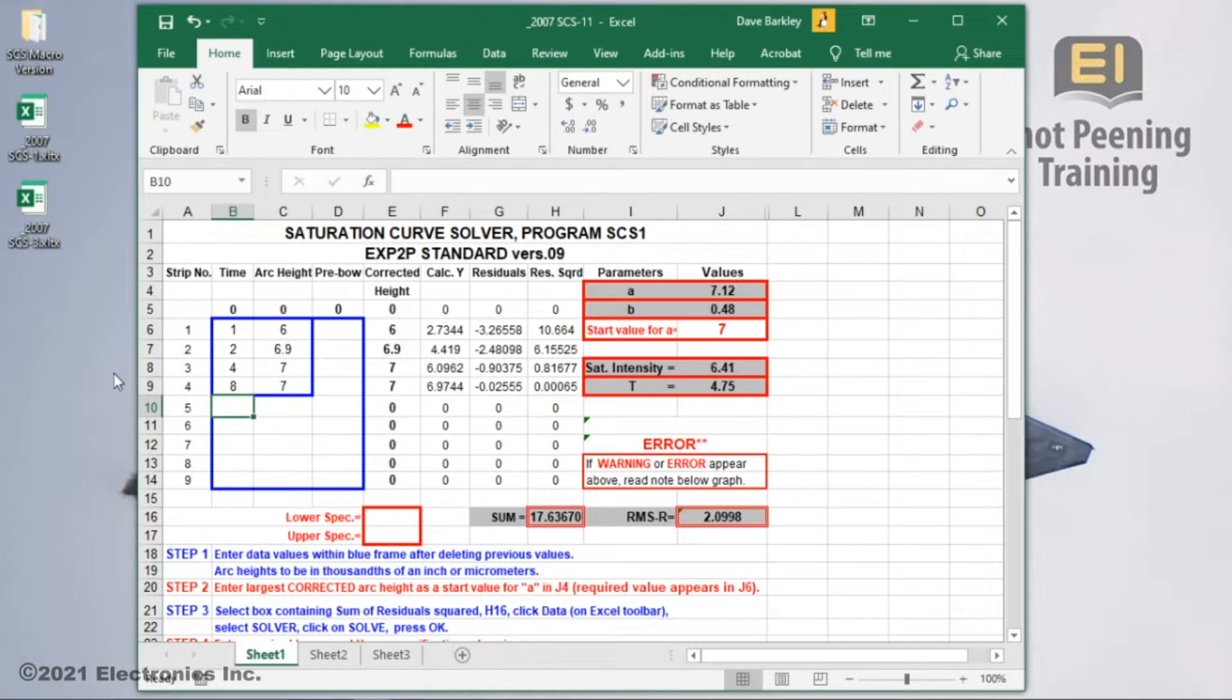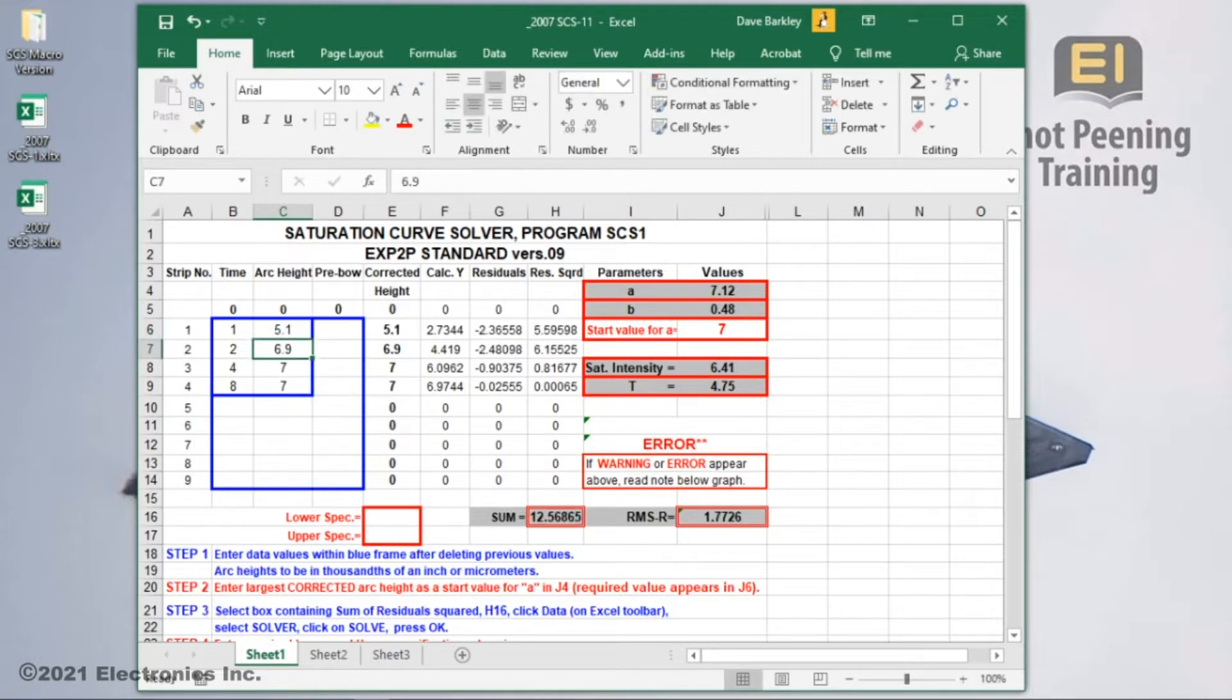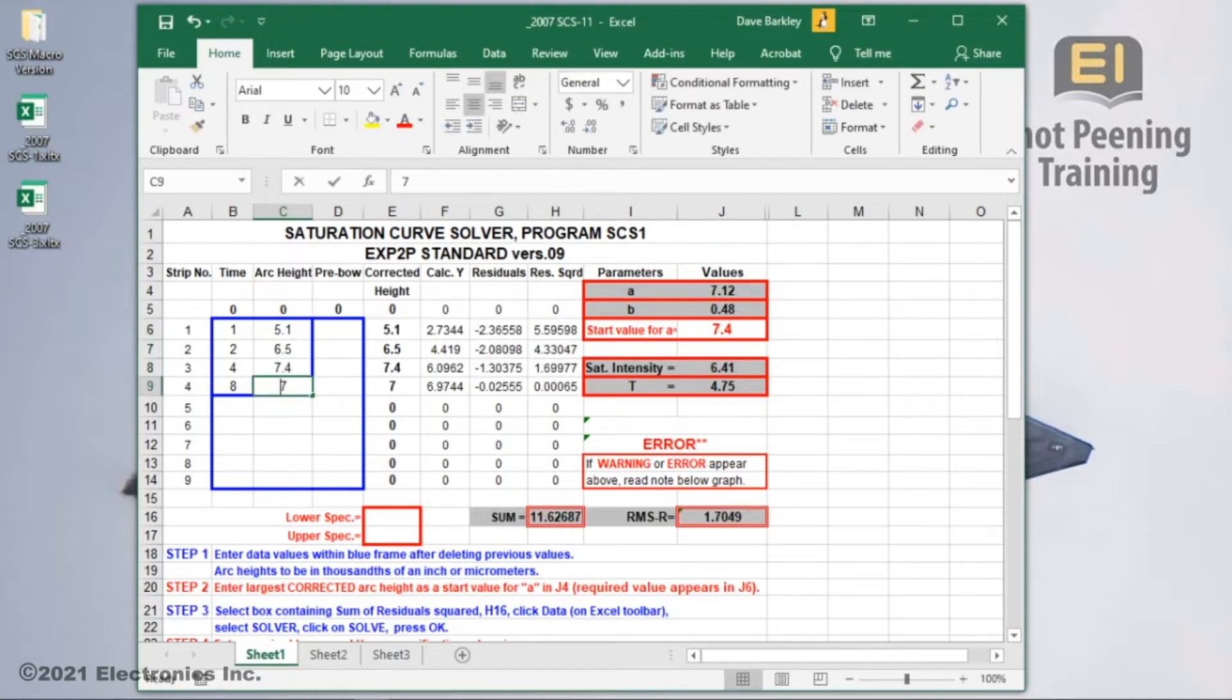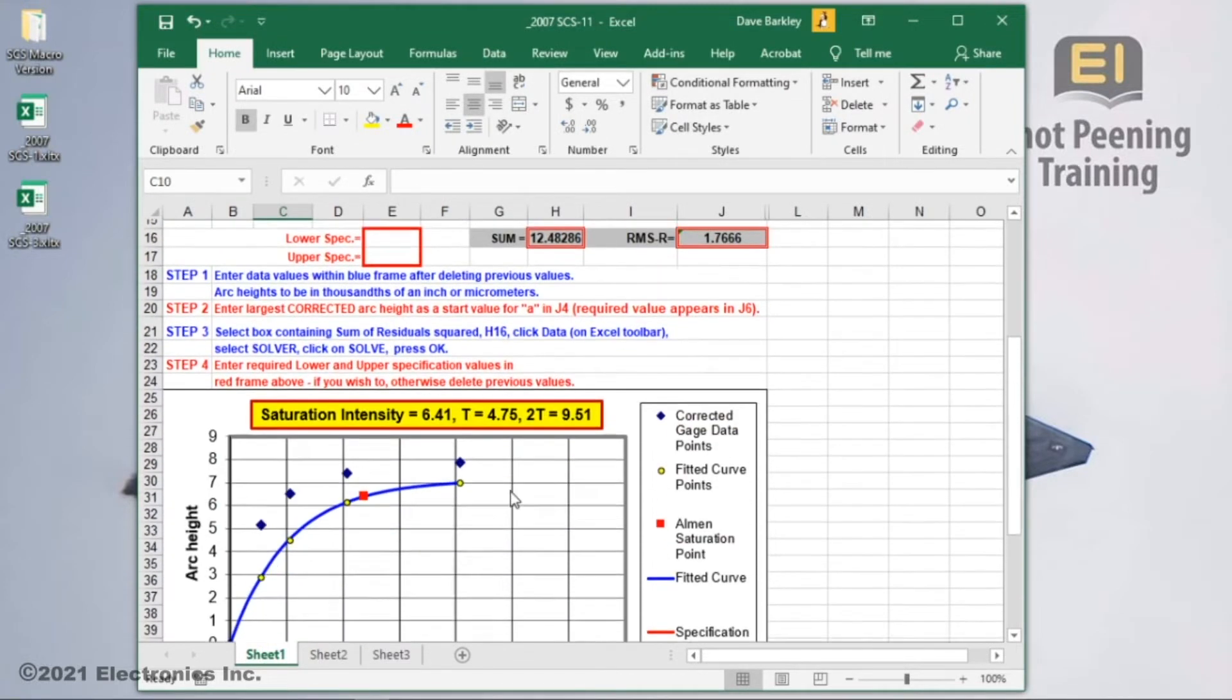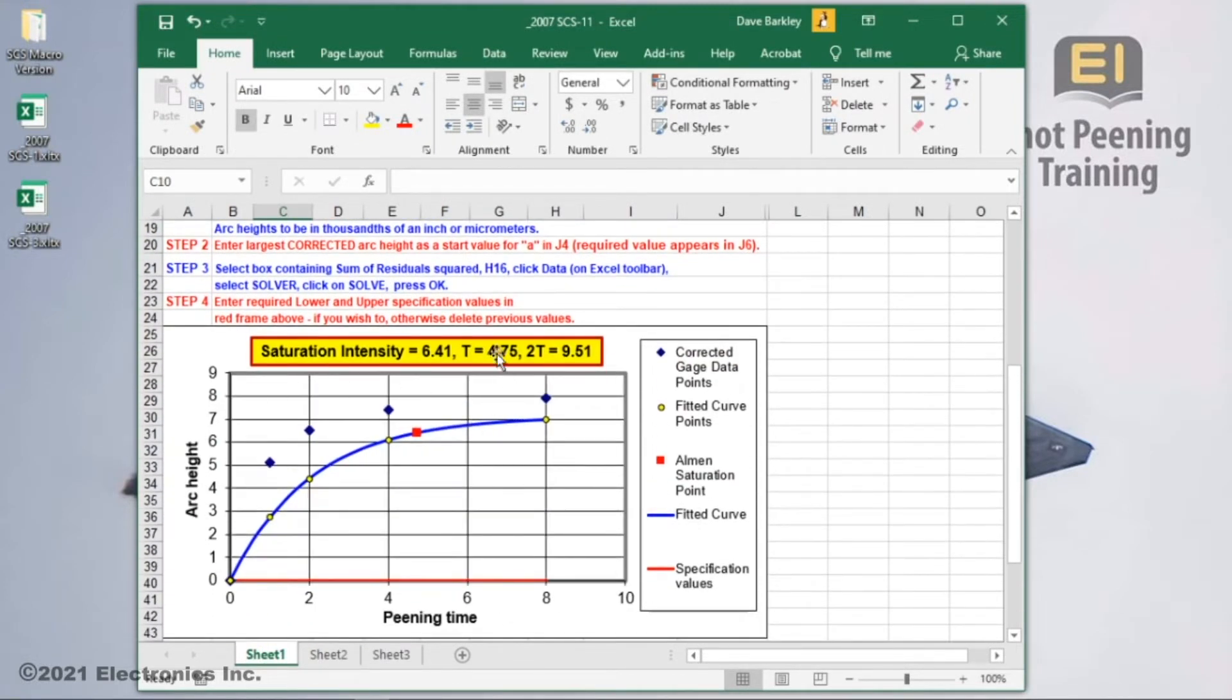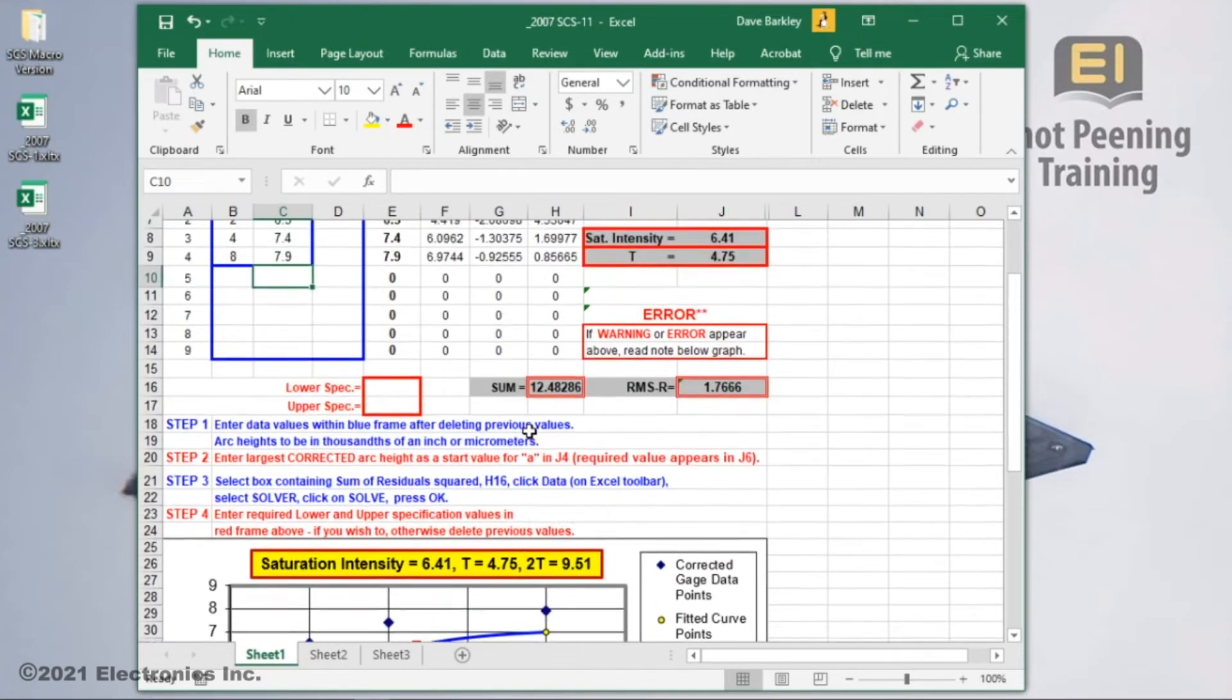An example would be to enter arc heights in thousandths of an inch. Use 5.1 instead of 0.0051. As the other arc heights are entered in, you'll see the corrected points on the graph have been updated, but not the solution. To do so, we need to continue with the steps.